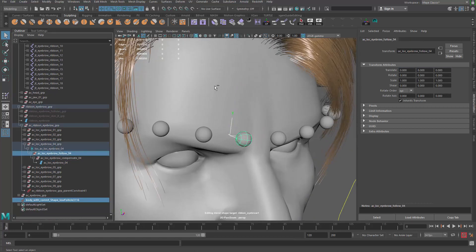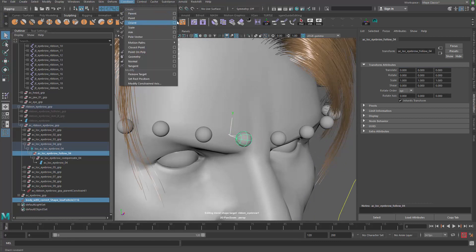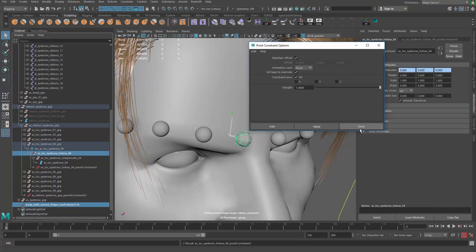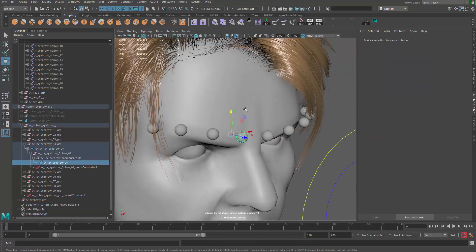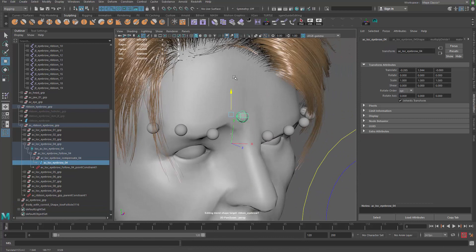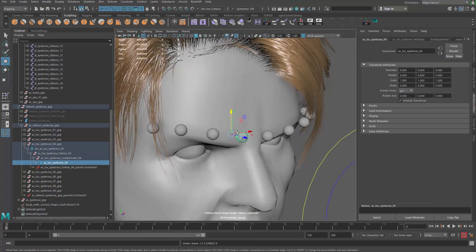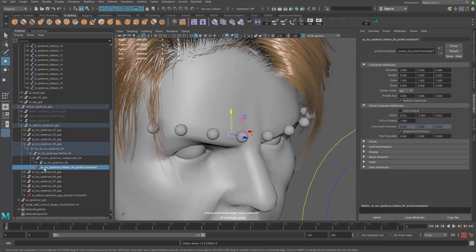When that is done, then we need to use the follicle to actually move the controller. We just grab the follicle and then the follow group we created earlier. We do a rigging constraint—we can do a point constraint. Make sure that you have maintained offset. Now when we move the controller, the controller moves up, but it's not actually moving it up by its own value here.